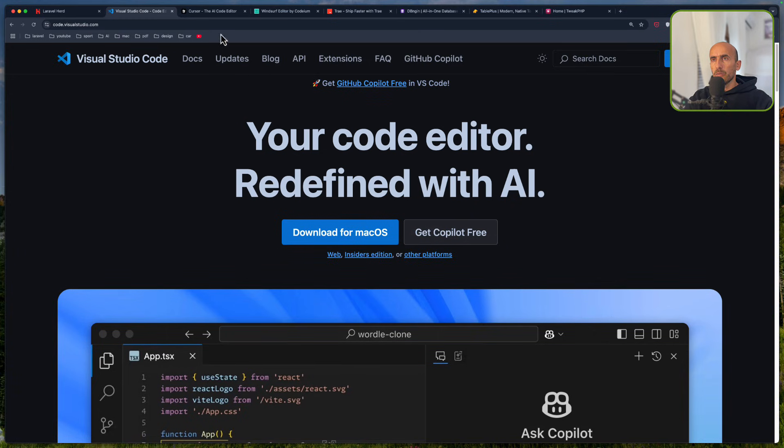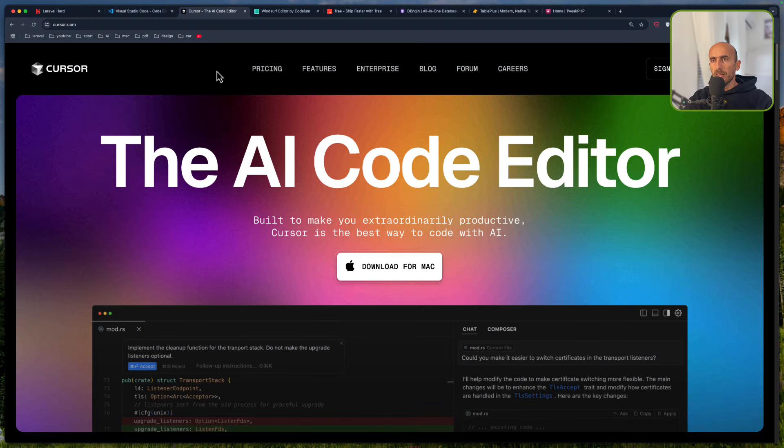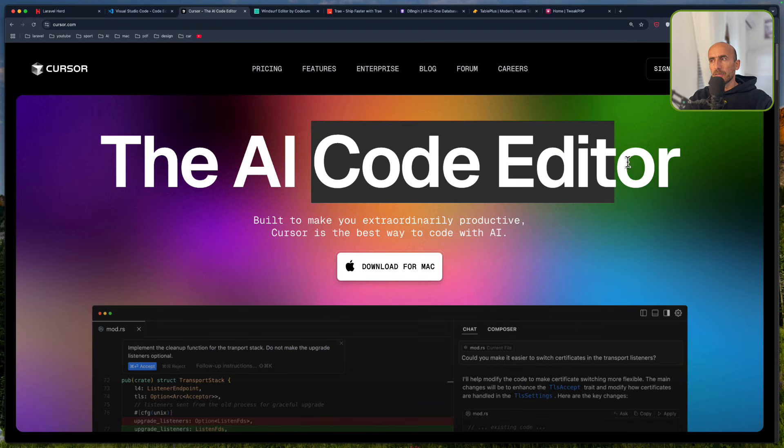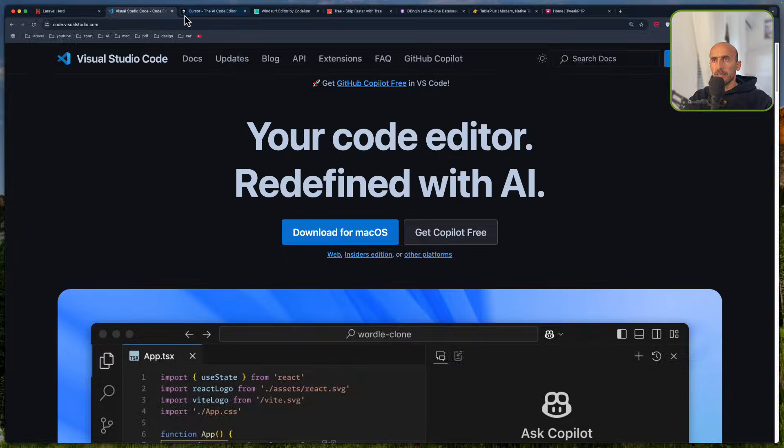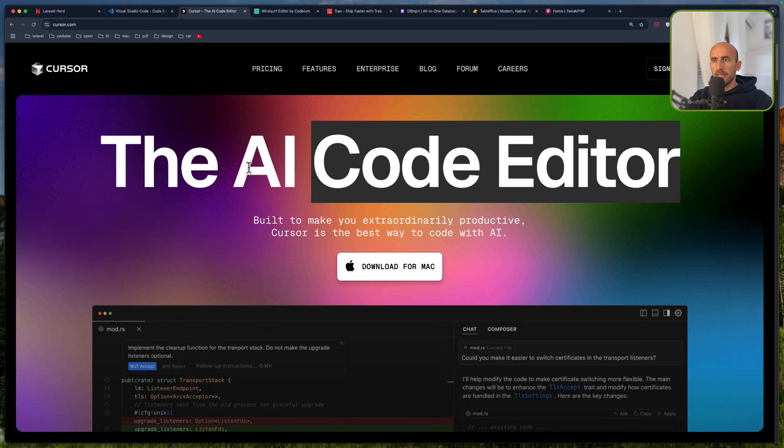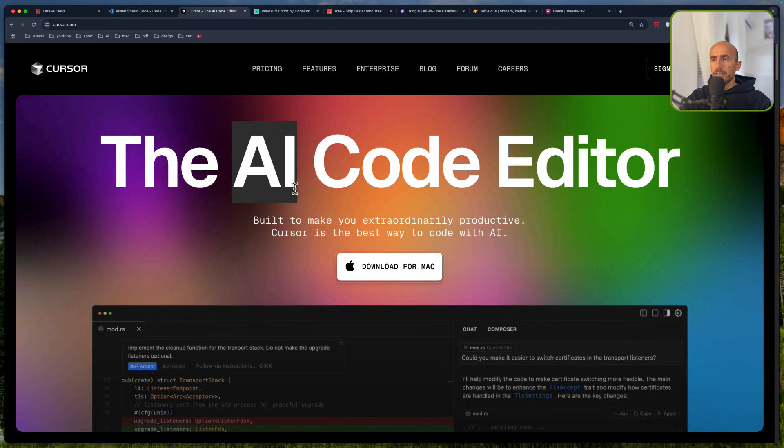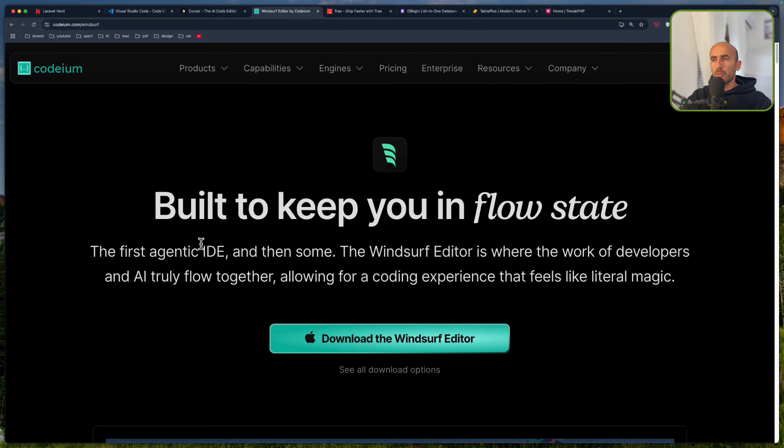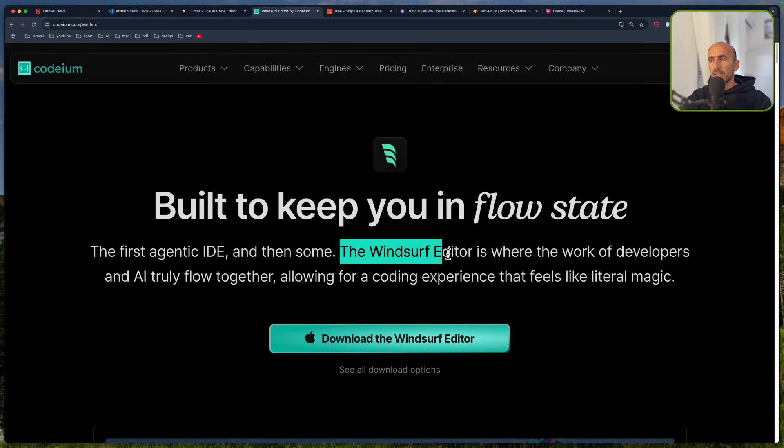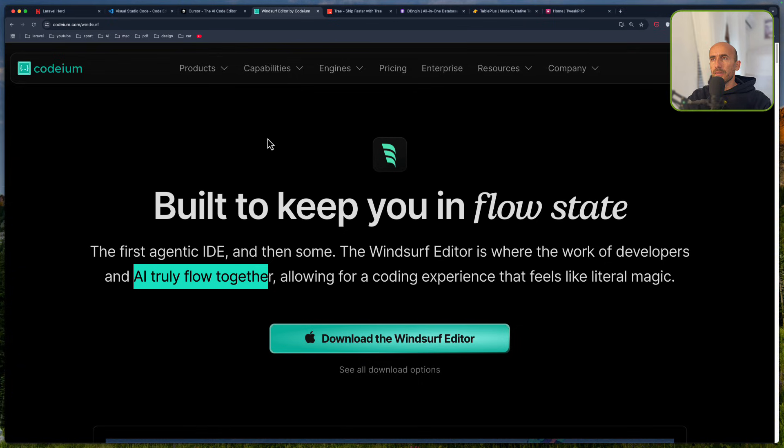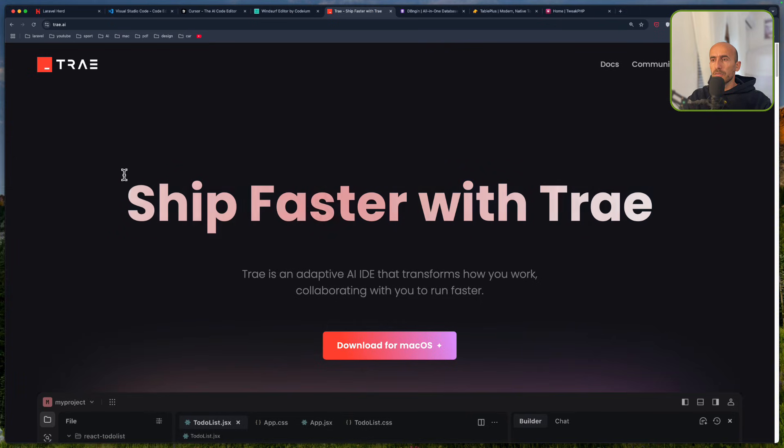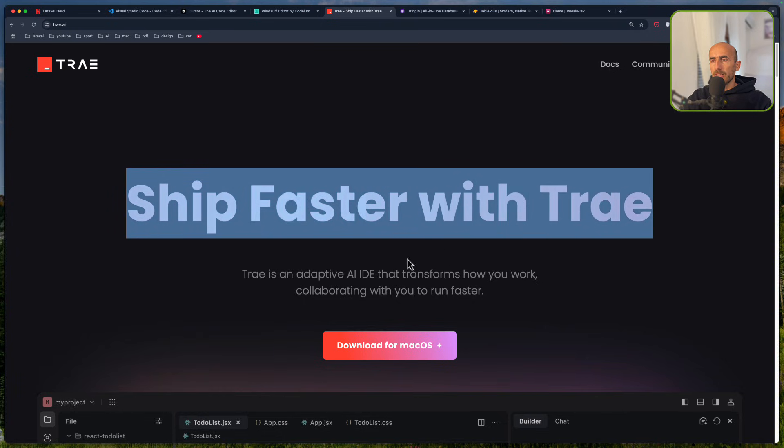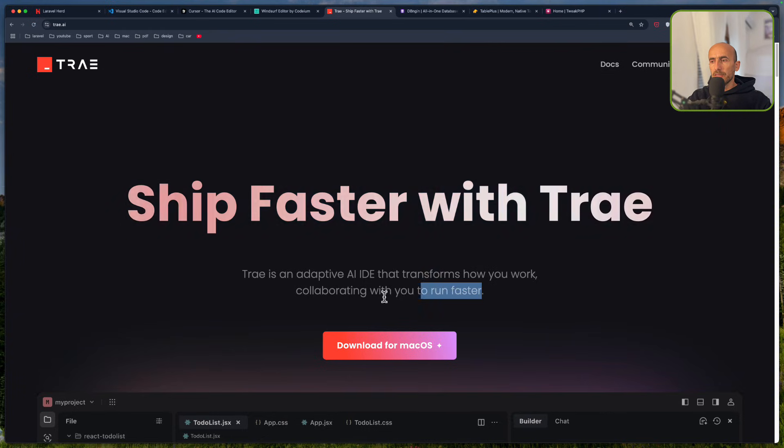Then we have some new ones now. We have Cursor, the AI code editor, which is a VS Code wrapper, but has this AI to help us be more efficient. The same thing is Winsurf, the first agentic IDE. The Winsurf editor is where the work of developers and AI truly flow together. The new one is this from a trial from the TikTok, I think. Ship faster with TRI, and this is an adaptive AI IDE that transforms how you work, collaborating with your Terran faster.